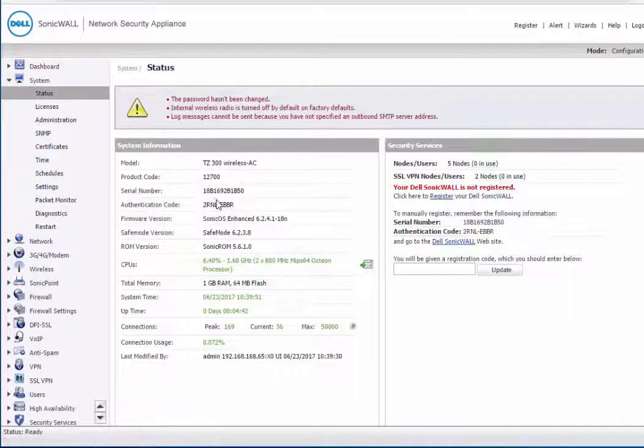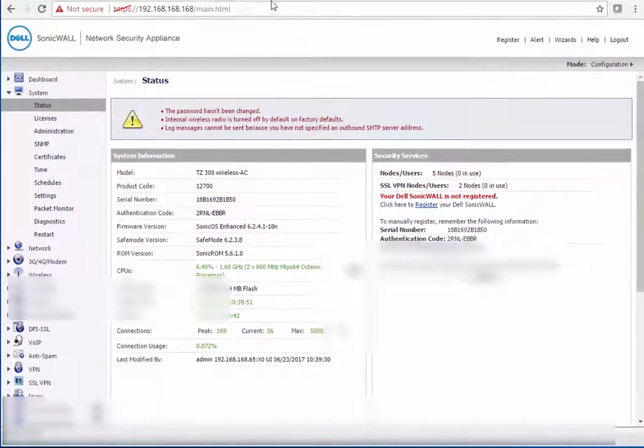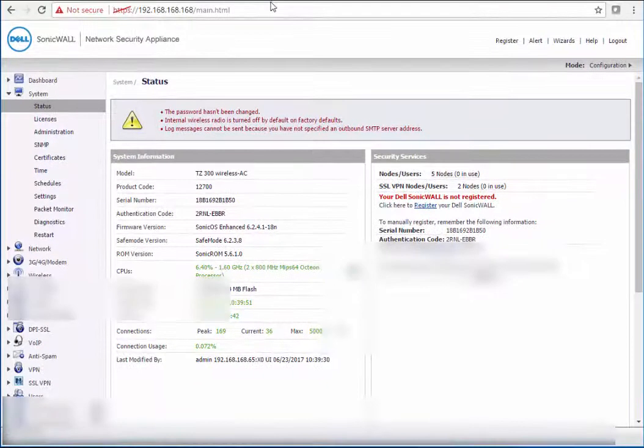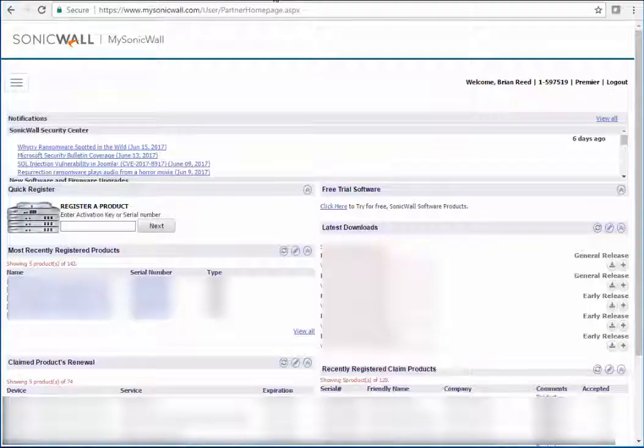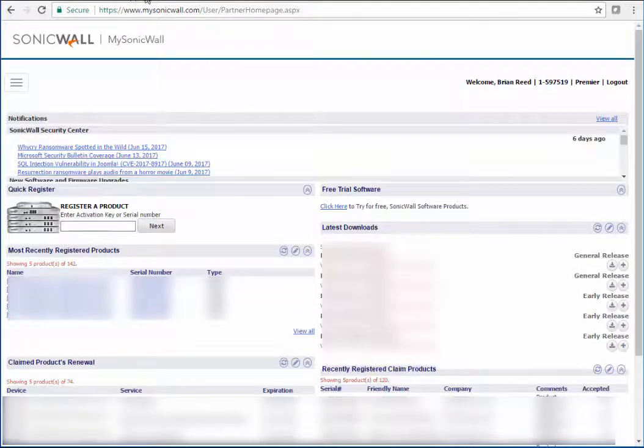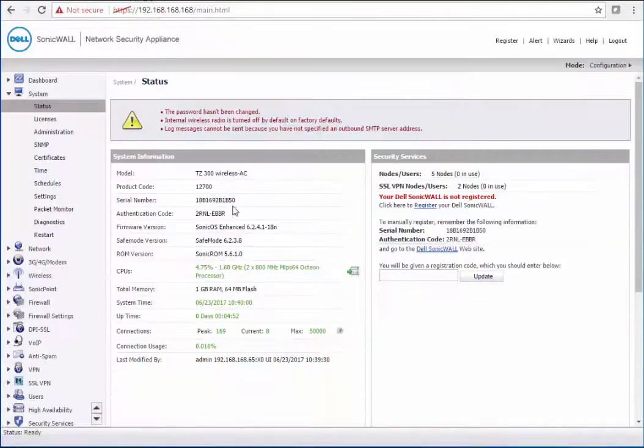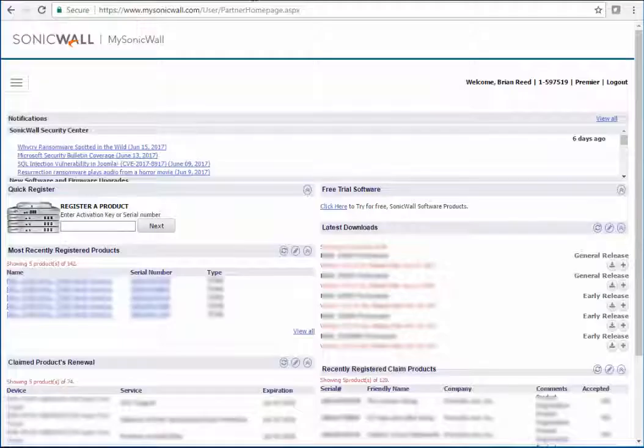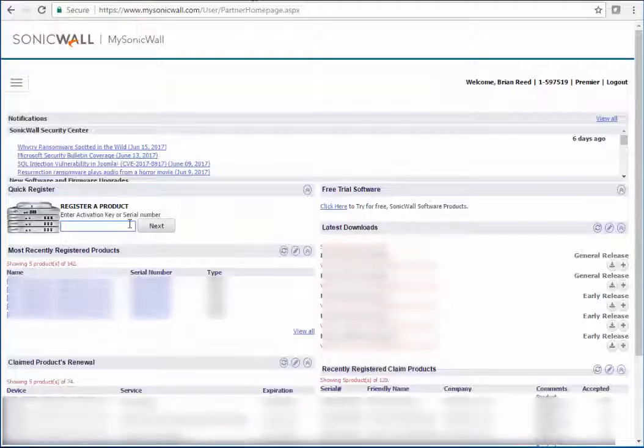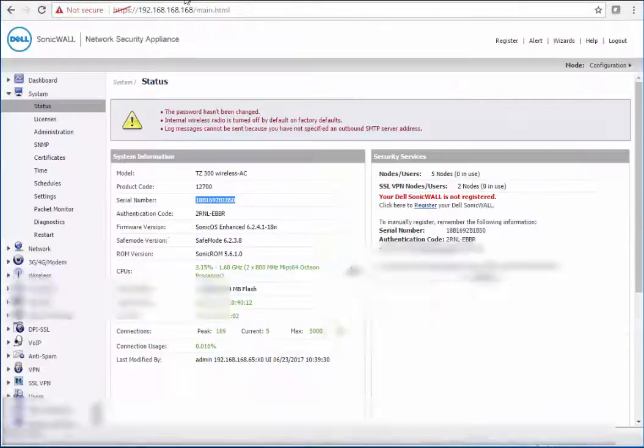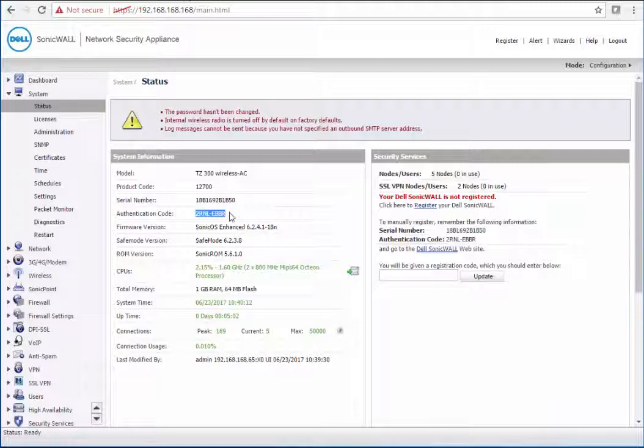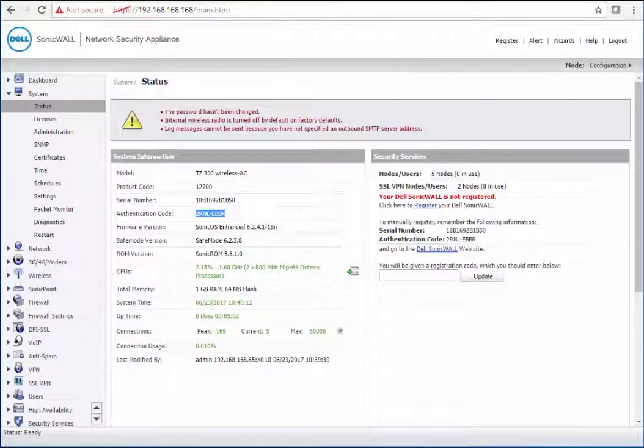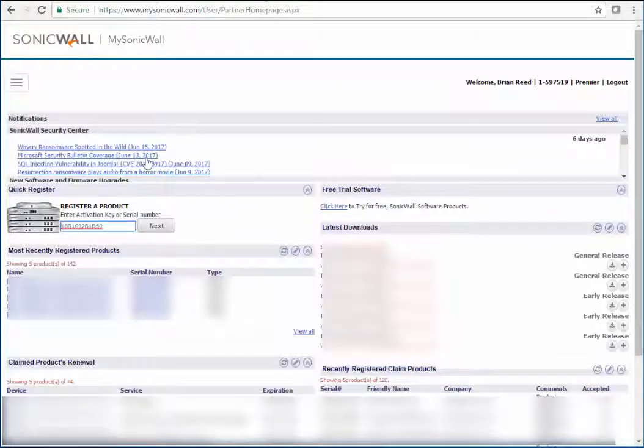So what we're going to need for the registration is just the serial number and then the authentication code. If you log into your MySonicWall account, that's at MySonicWall.com, you will get the option here to do a quick registration. So you can put in the serial number and you'll complete the steps. You click next and then you'll put in the authentication code until you get to the last screen and you complete the registration within MySonicWall.